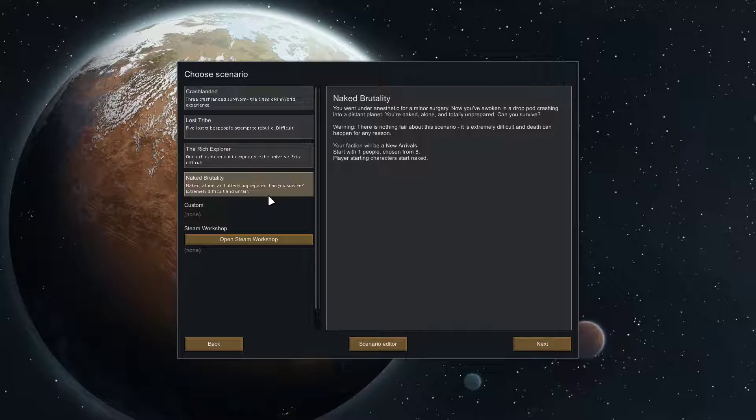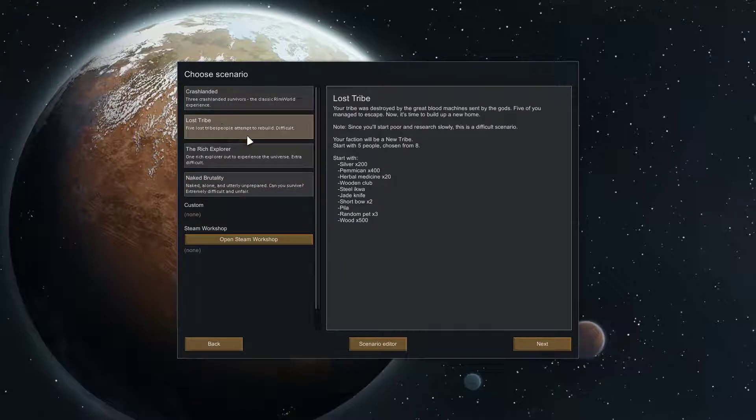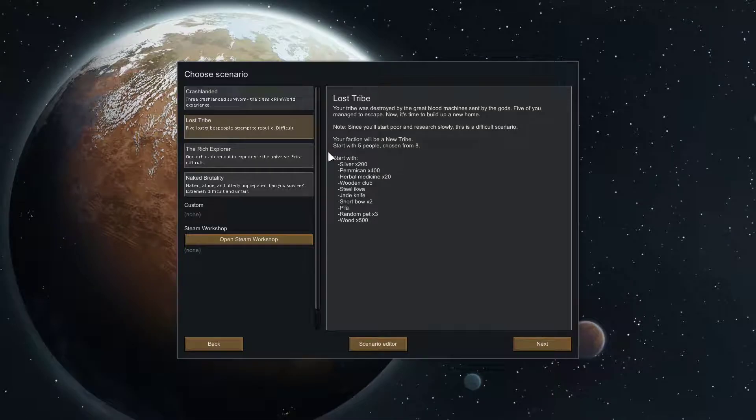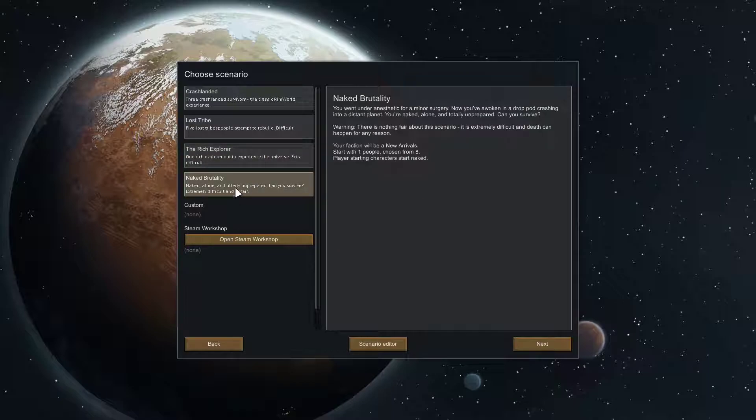I really like this mode. I played Crash Landed, I didn't try Lost Tribe, I just remember they didn't have tech and you have to research a lot. I think I might have tried Rich Explorer, but I found Naked Brutality is my favorite.